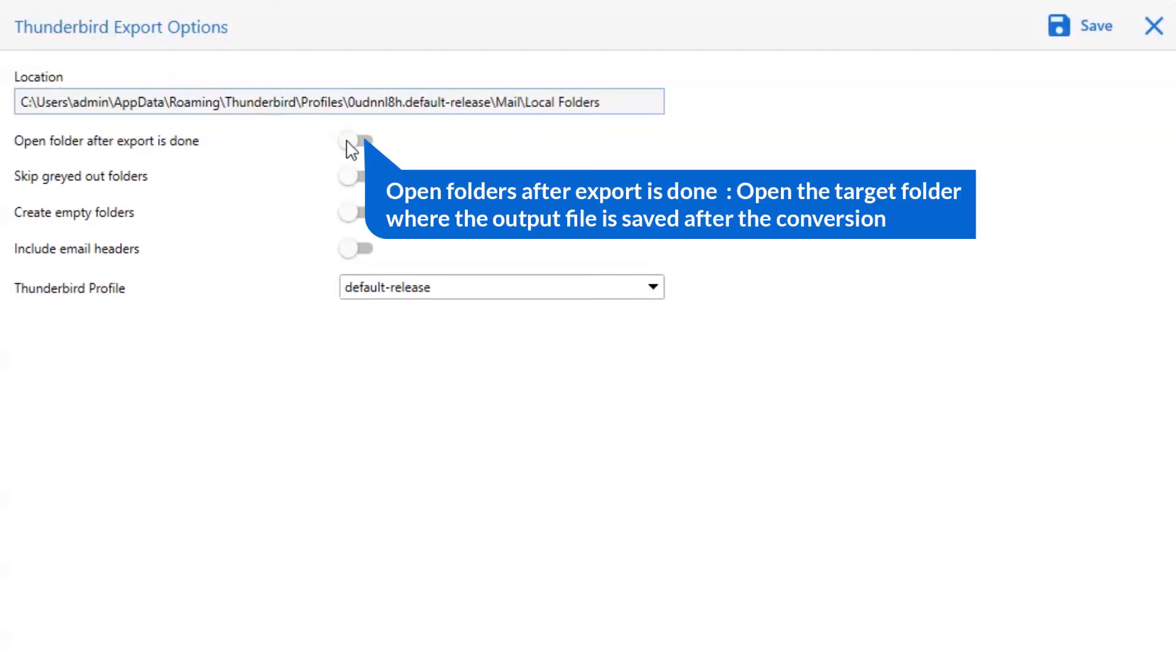The first is open folders after export is done. If you enable this feature, then the target folder where the output file is saved automatically opens after the conversion.